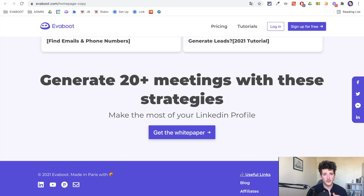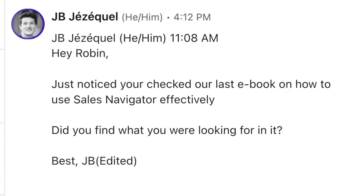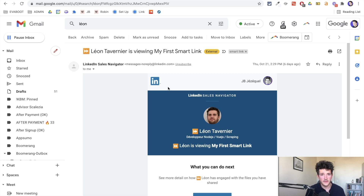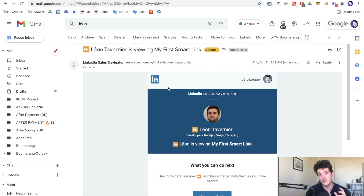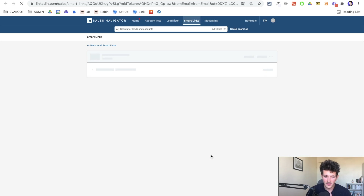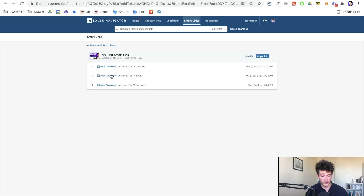From there, you can send a super relevant follow-up message on LinkedIn like: 'Hi Robin, just noticed you checked our latest ebook on how to use Sales Navigator effectively. Did you find what you were looking for? — JB.' It's a really simple message asking for feedback on your content, and that's how you start the conversation. The cool thing is that every time someone clicks your SmartLink, you get notified by email. If you're quick enough, you can click 'View Activity,' see what the prospect did in the SmartLink, and send a follow-up message just five minutes after they checked the document — giving you great timing and a super relevant message.